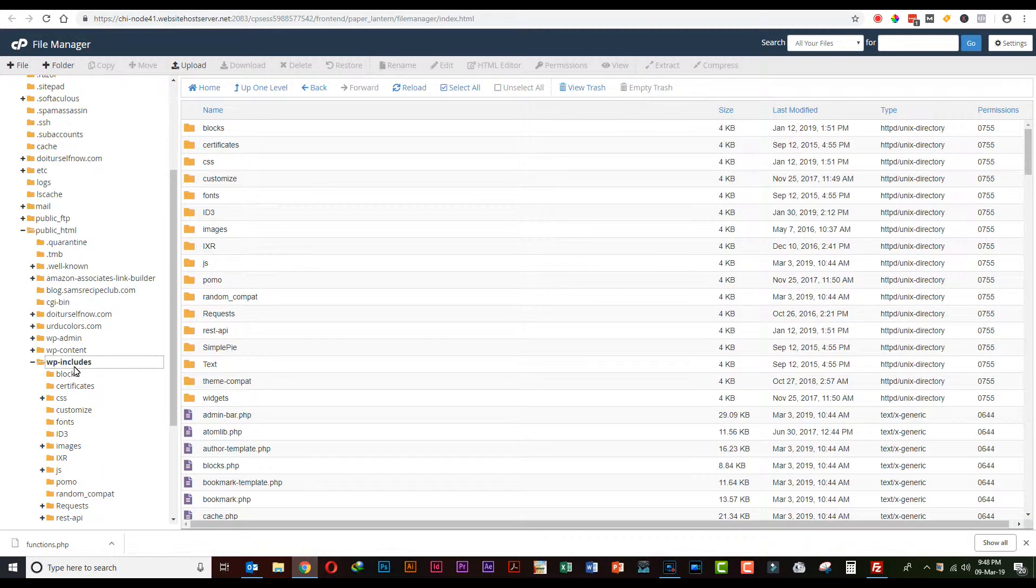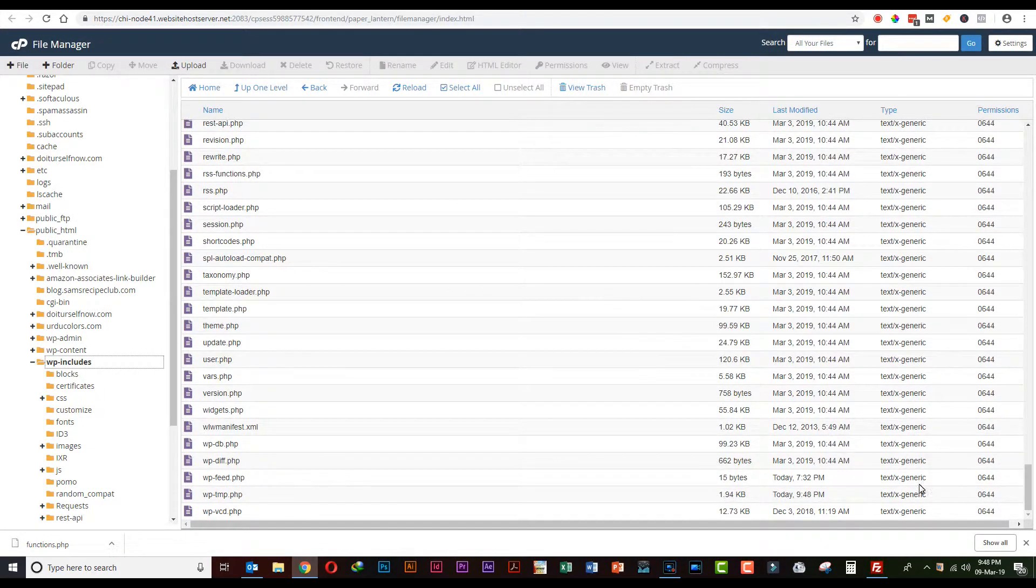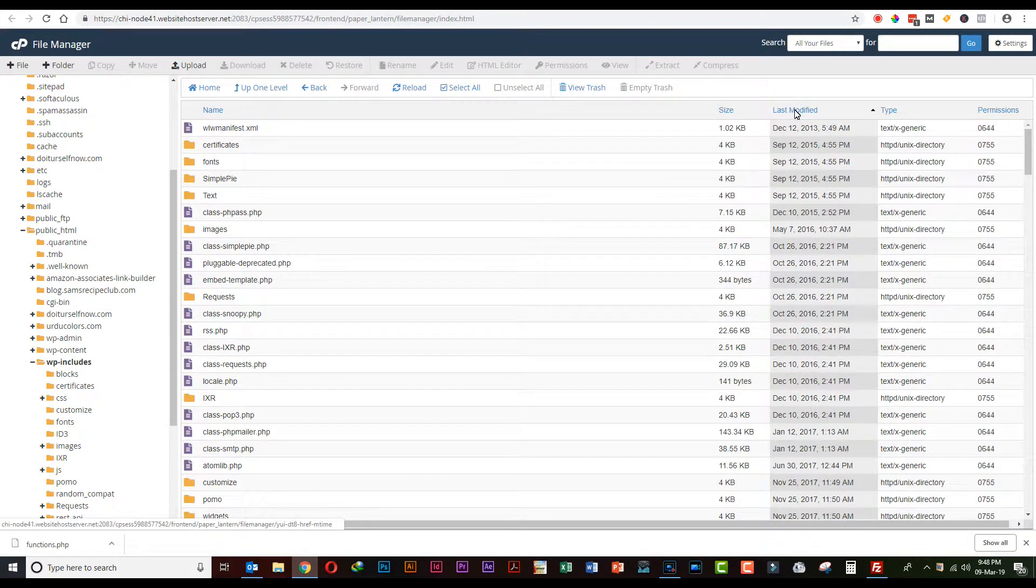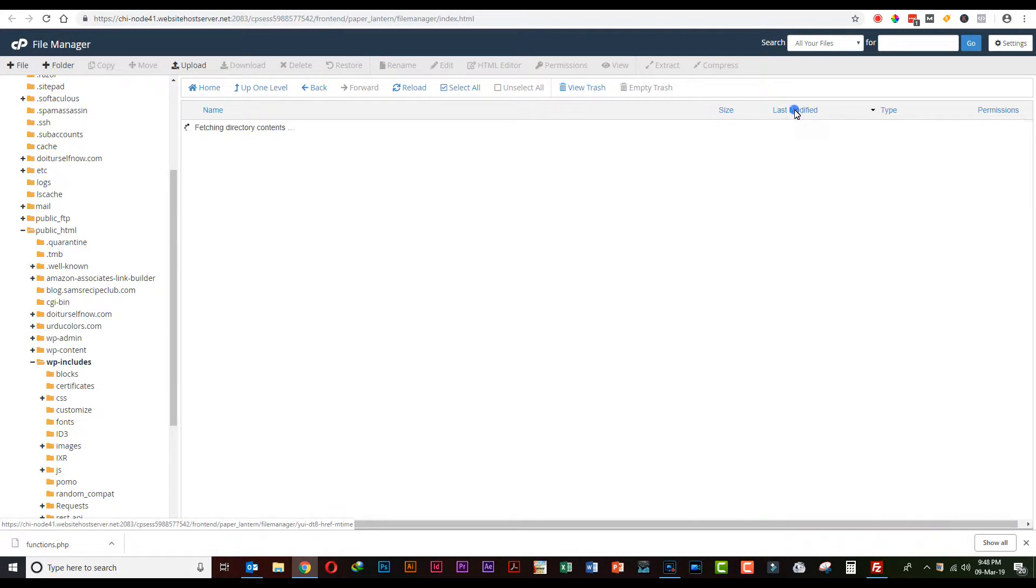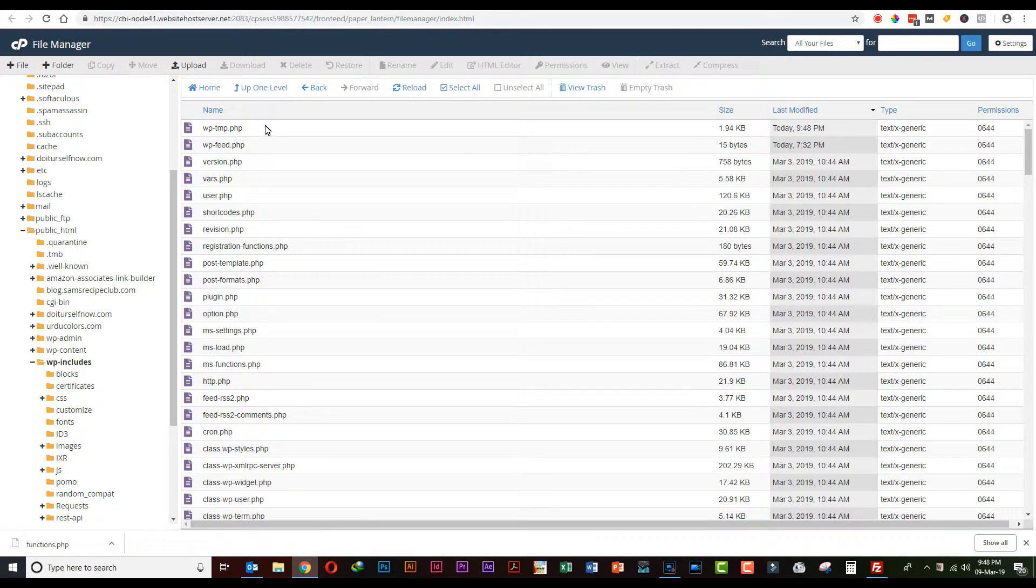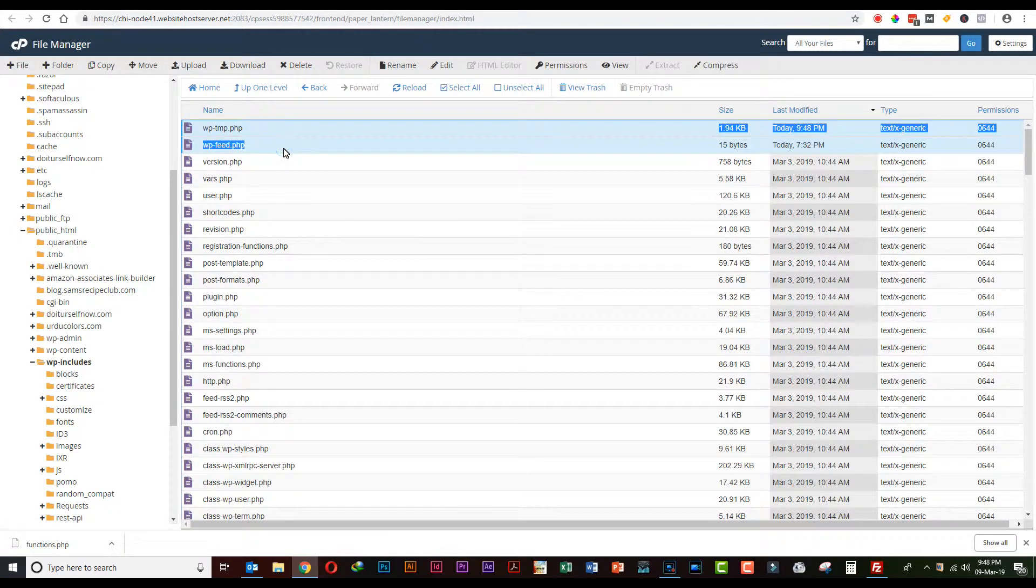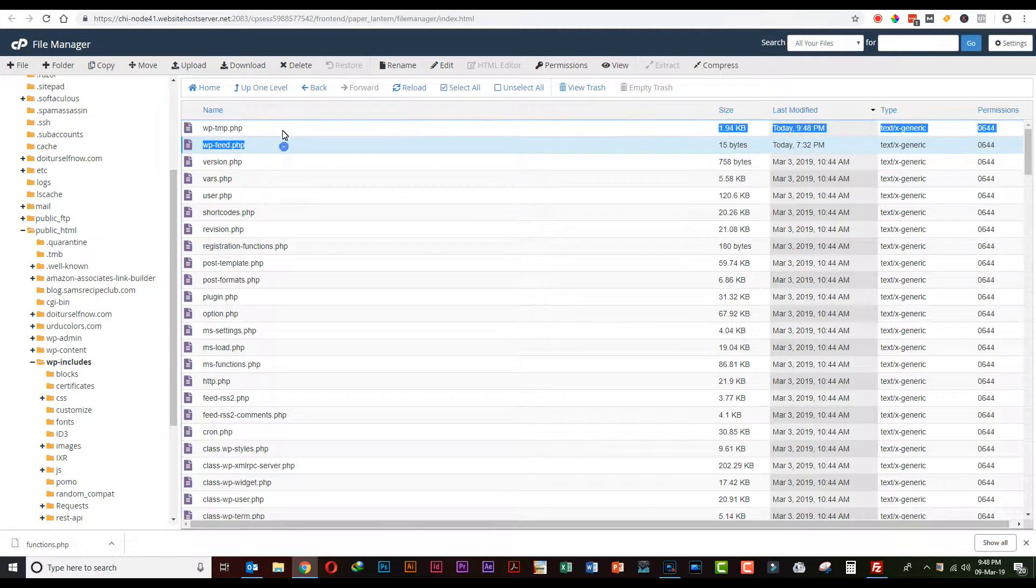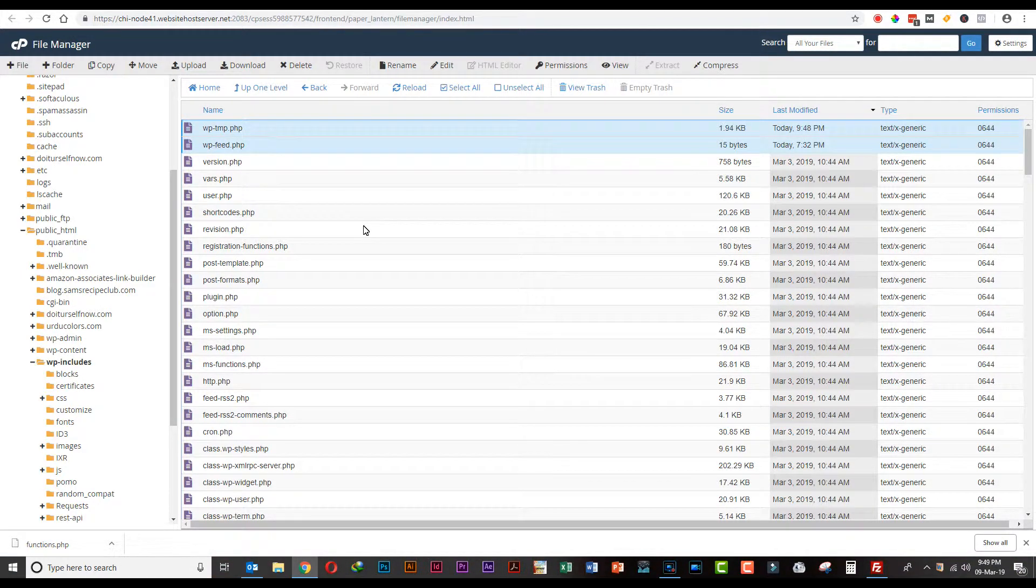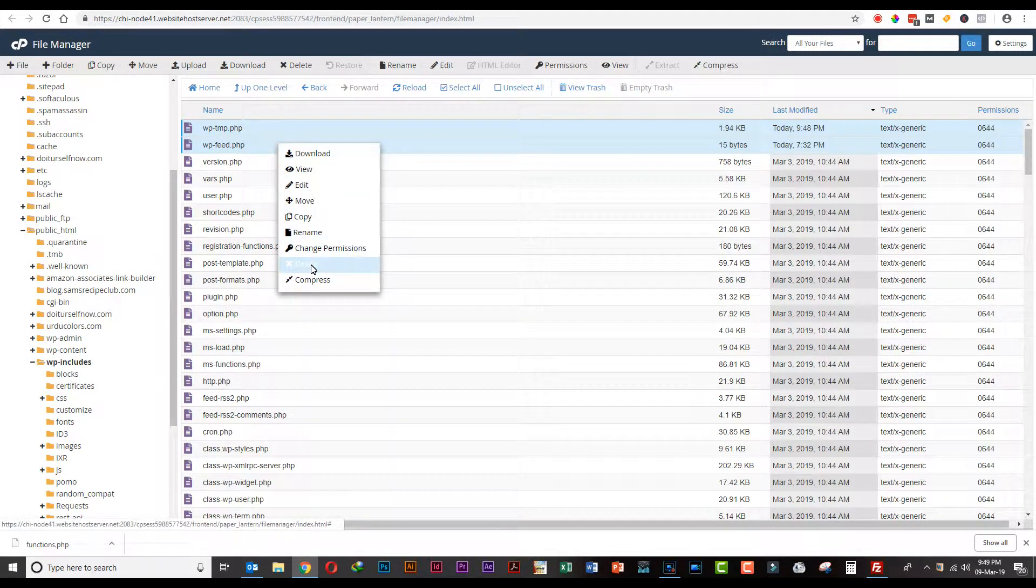Click on wp-includes and check the last modified files in this folder. Here are two last modified files: wp_dmp and wp_feed. You just need to delete both of these files. Right click and permanently delete these files.